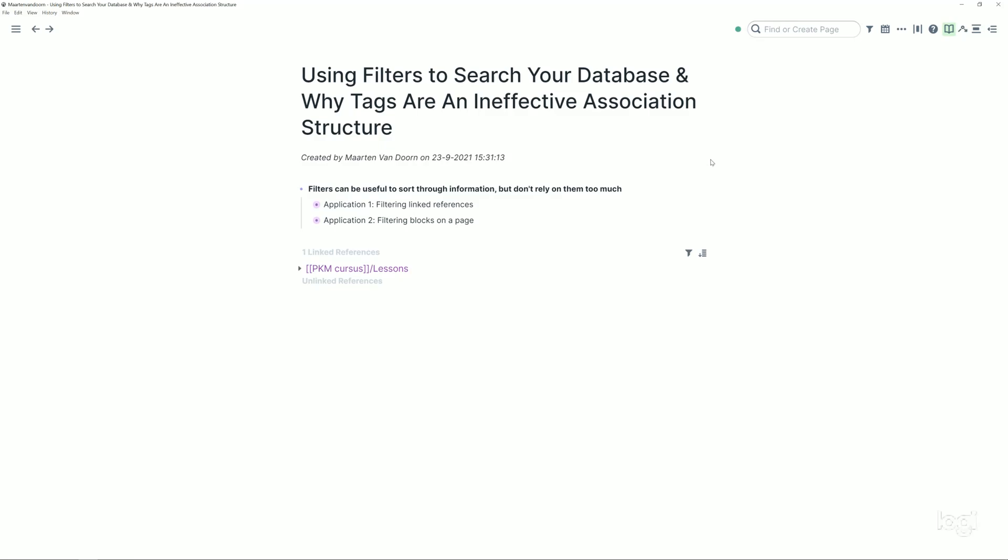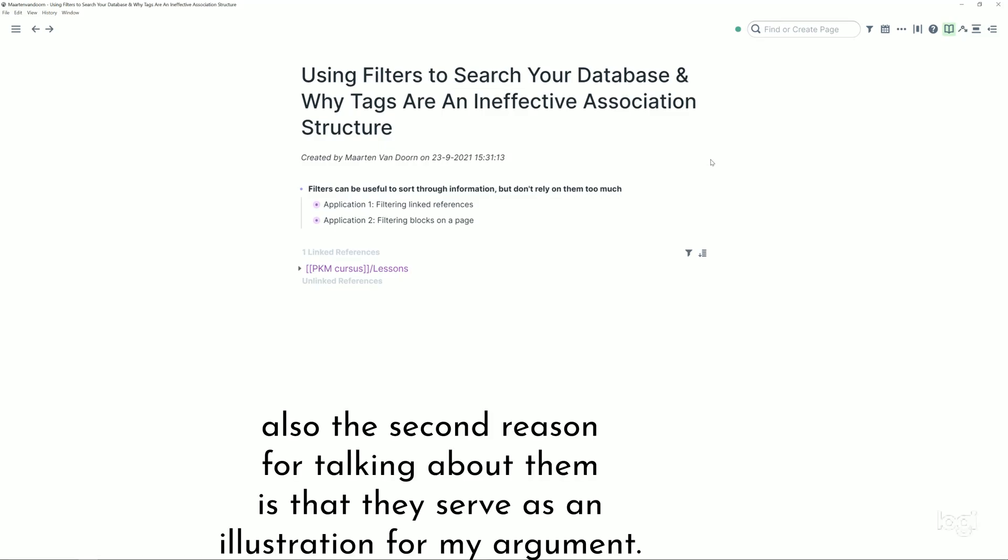Personally I almost never use filters actually, but a lot of people in the Roam community talk about them a lot and it has some use cases so I thought I'd show you and then you can decide for yourself whether you want to go ahead and use them.